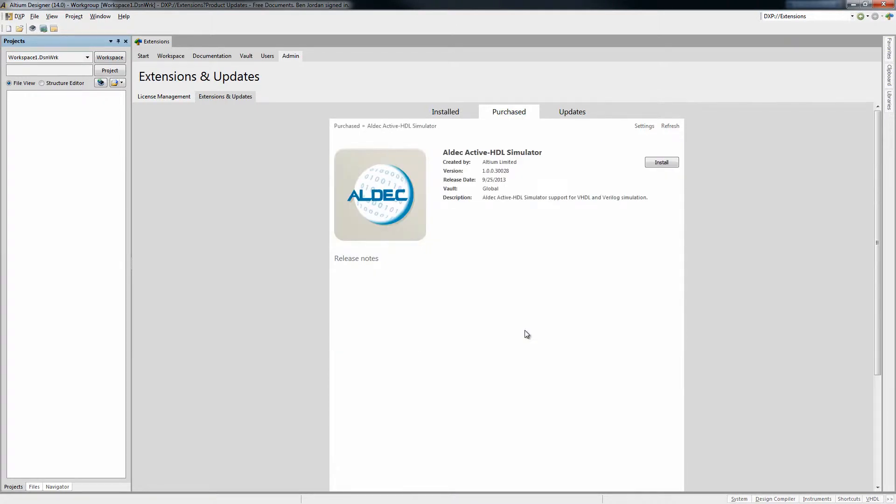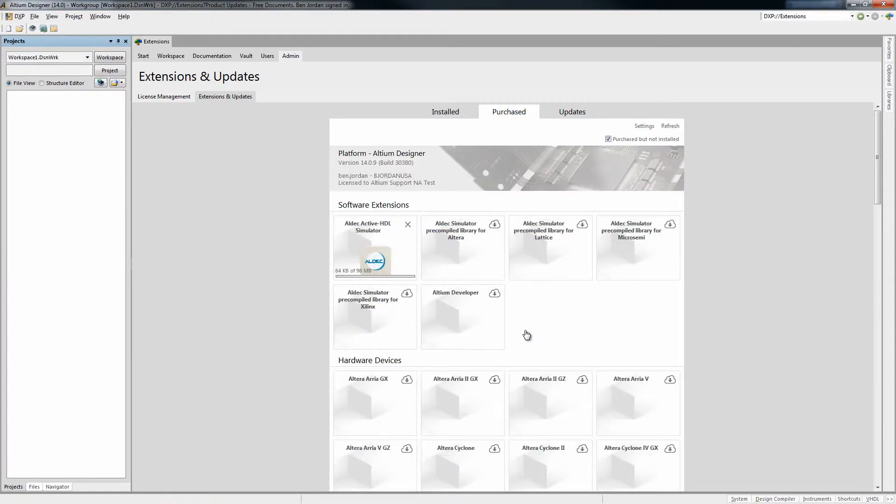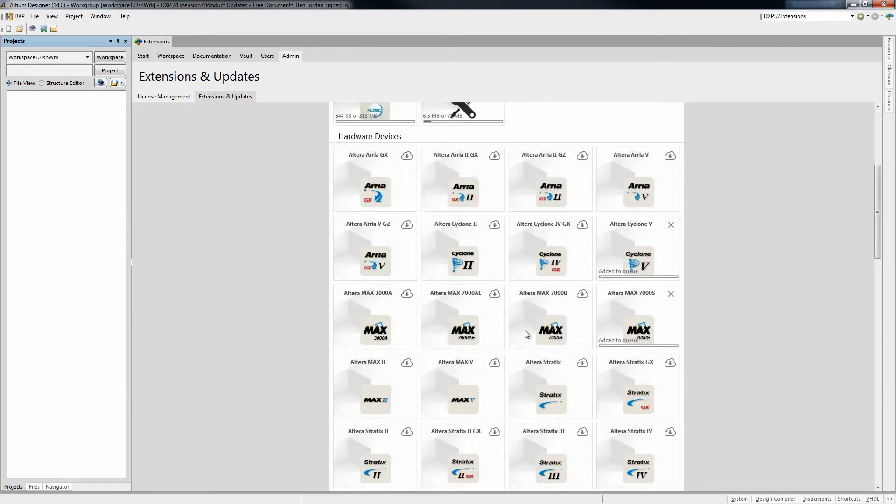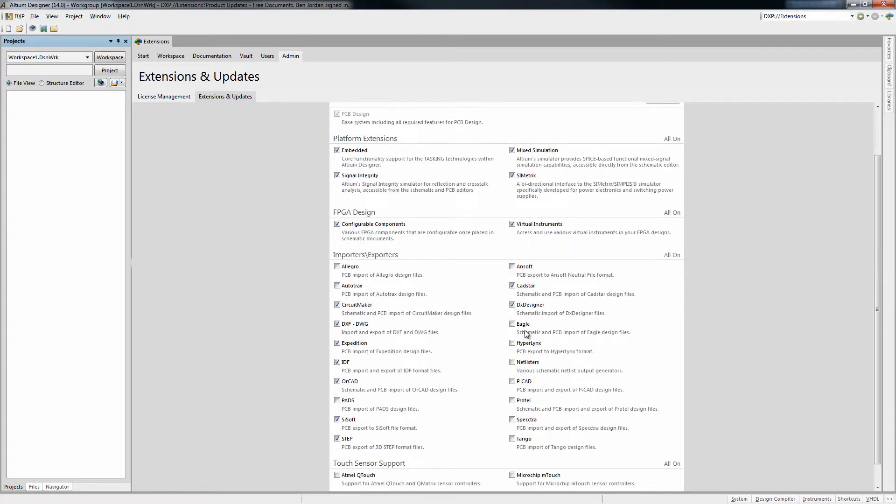Extensions might include mixed signal simulation, core embedded design technology, or even a new FPGA device family once it's available. Customizing the software package for your needs has never been more flexible.